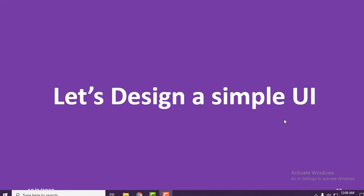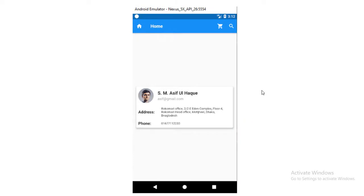I'll also show you how to design a left drawer navigation. Let's begin. First, let me show you what UI we're going to design. In this screen you can see a card which has one image and some text. Up there is the app bar — that light blue color portion — and inside it we can see one icon, one text, and two more icons.